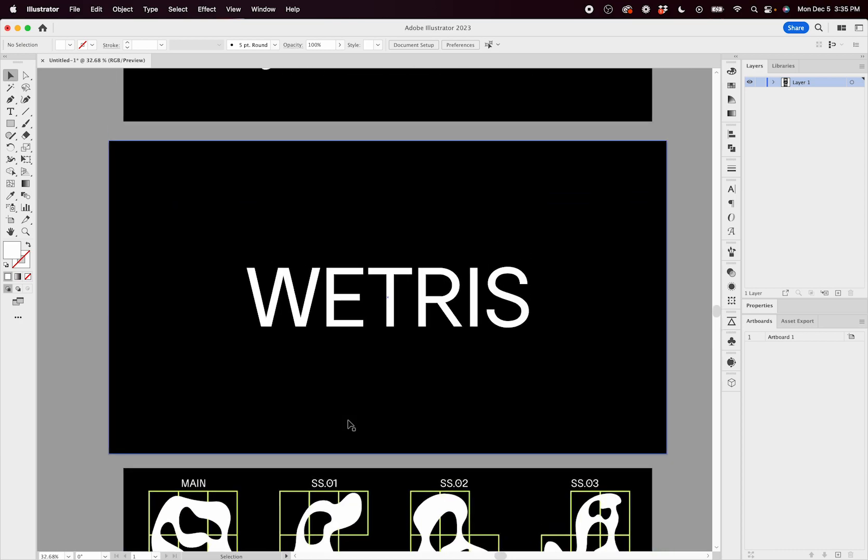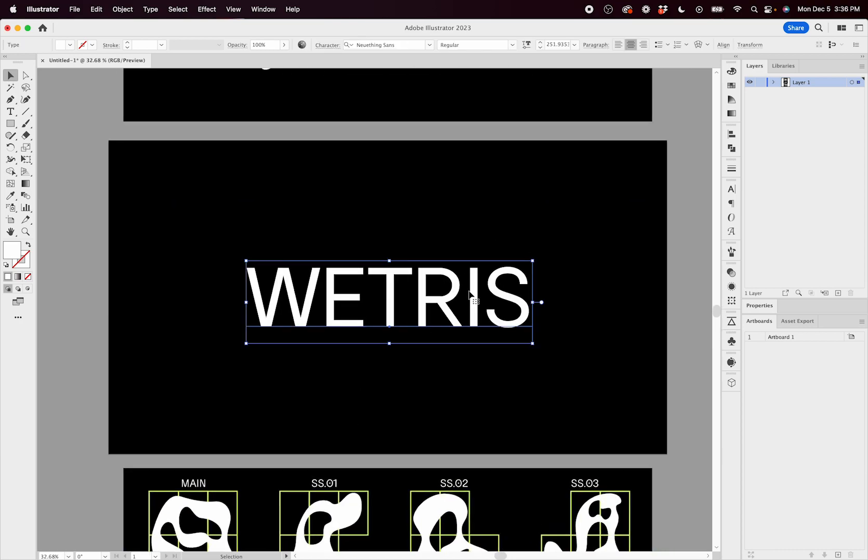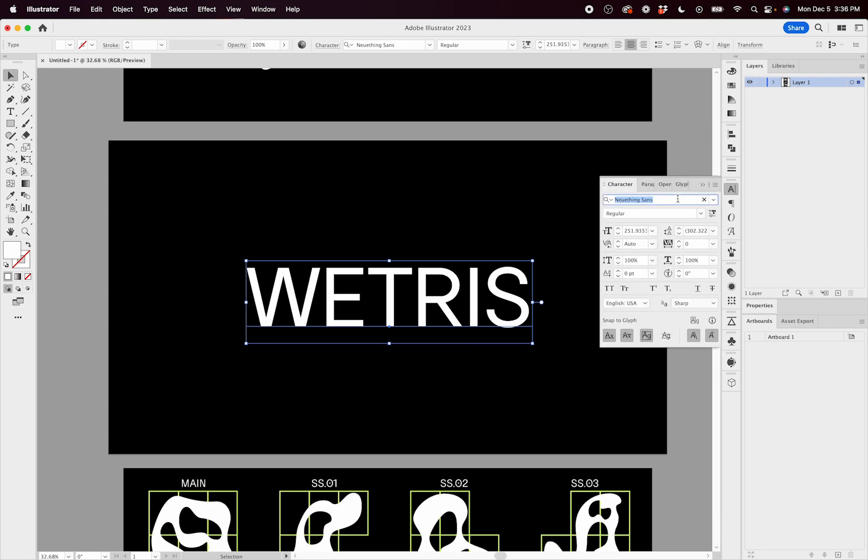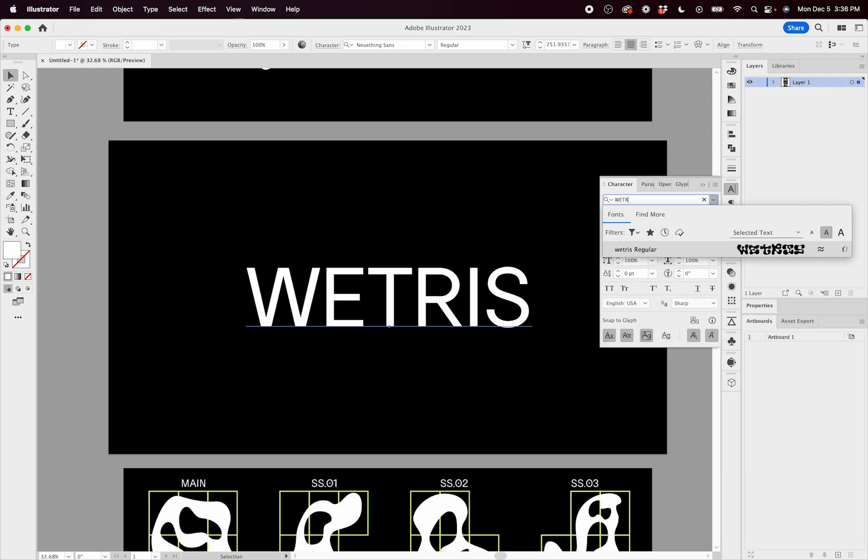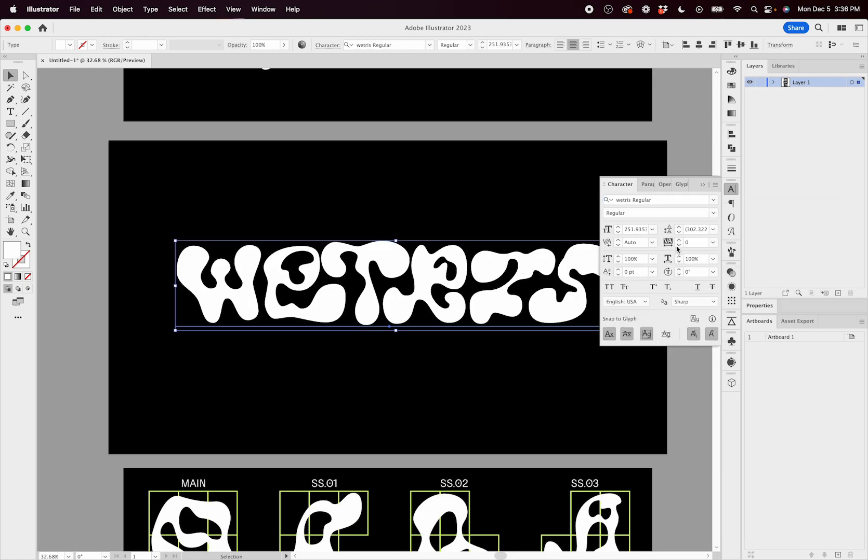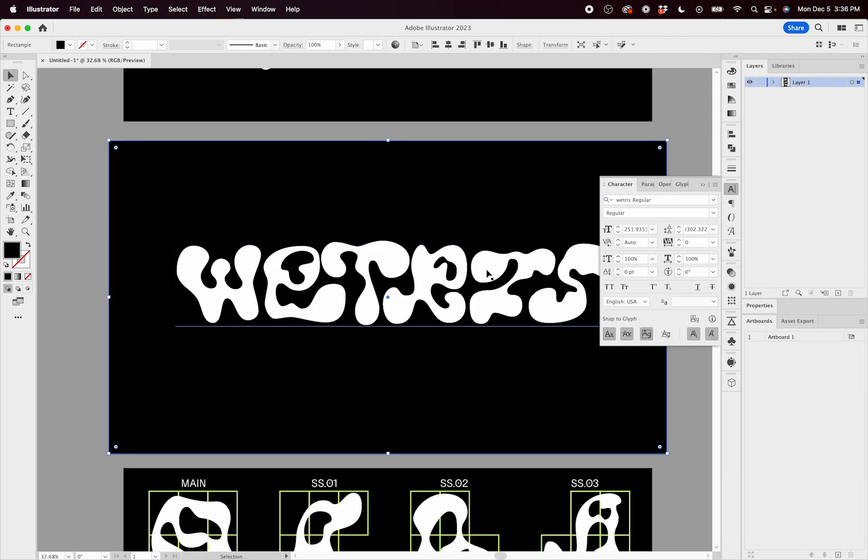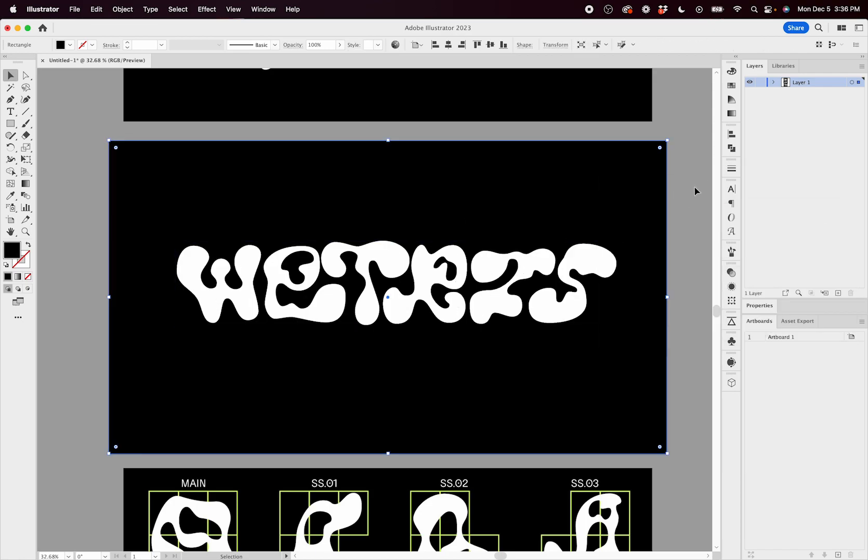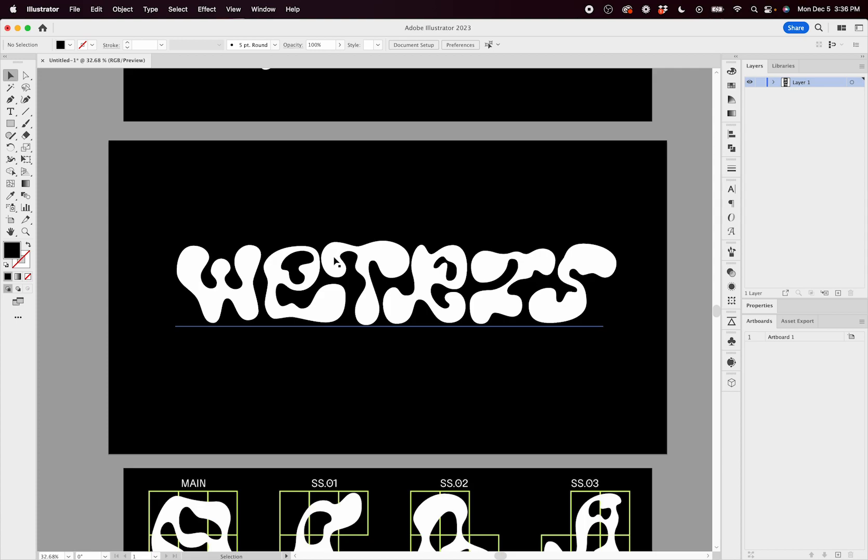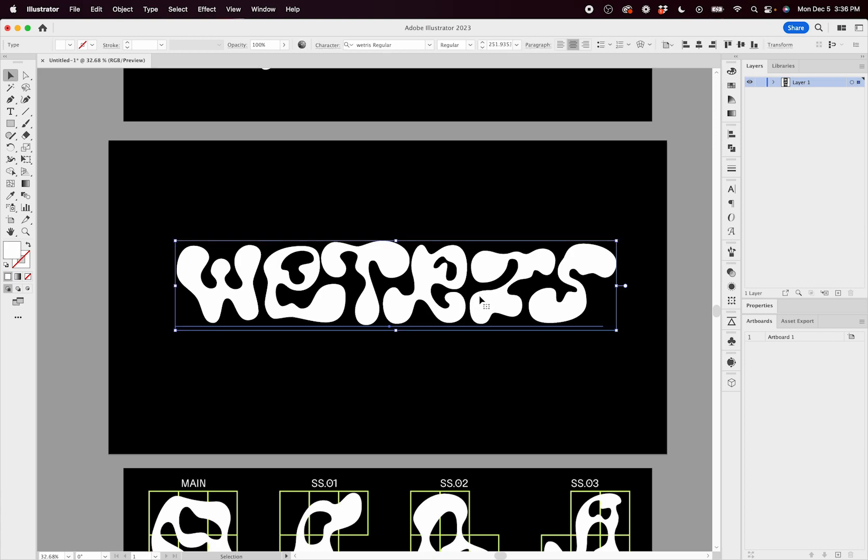So to use this font, all you have to do is select the type that you want and go to Wetris, and you can see automatically what is happening here. This T in between the E and the R is fitting nice and snug. This S is fitting nice and snug under this I.